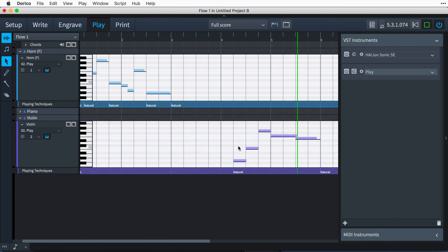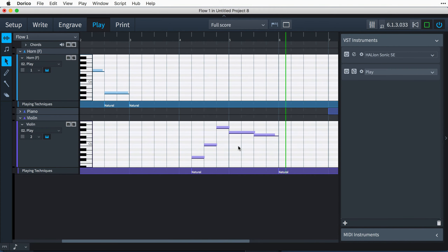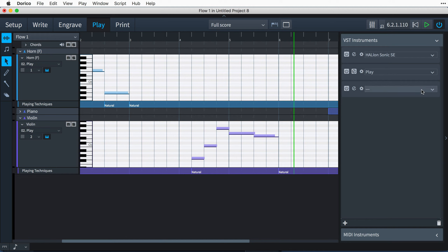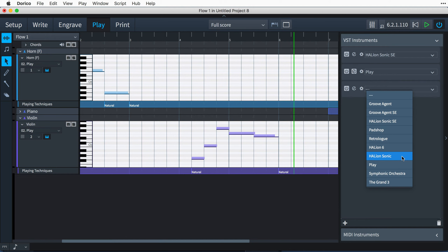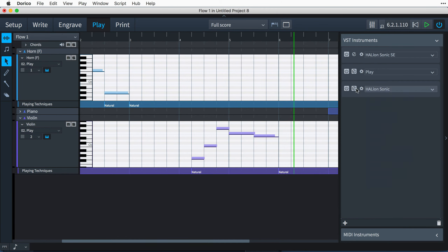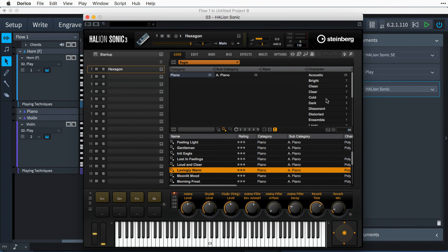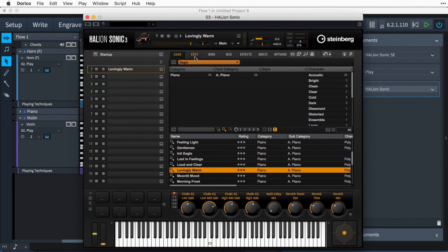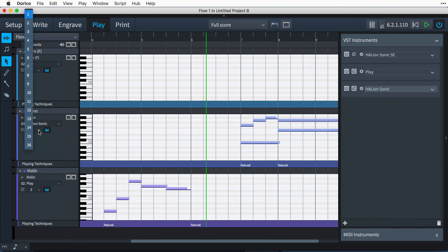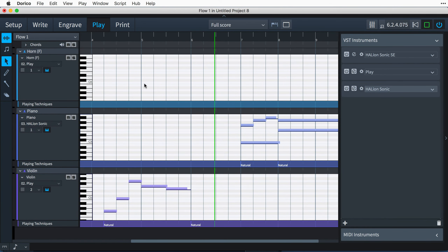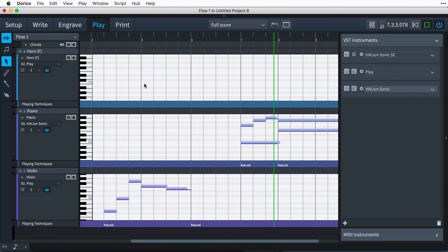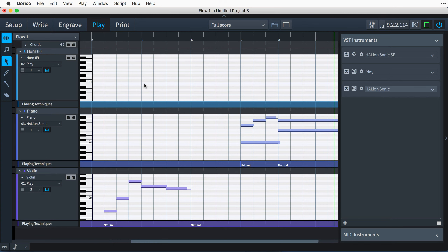Incidentally, I can turn off note auditioning in the preferences dialog, which I can open using the key command Control+Comma — that's Command+Comma on Mac — or under the Windows Edit menu or the Mac Dorico menu. On the general page, at the very bottom in the play section, you can uncheck 'Play notes during note input and selection.' I'm going to keep that on for now, so let's just close the dialog.